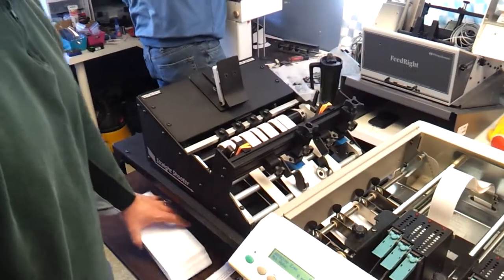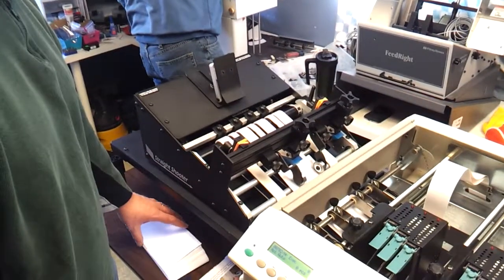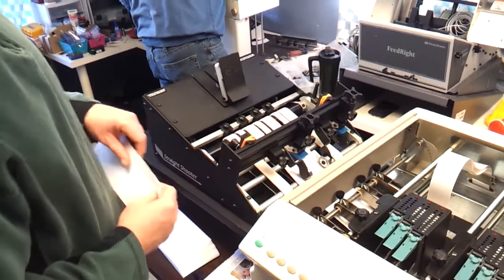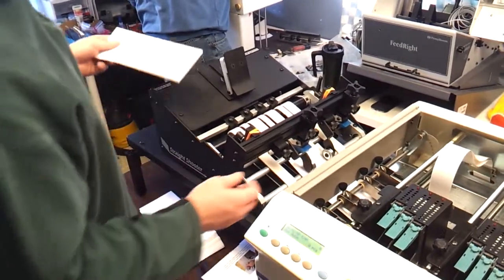I'm going to go over a few things about setting up the straight shooter to work in line with a 30K.